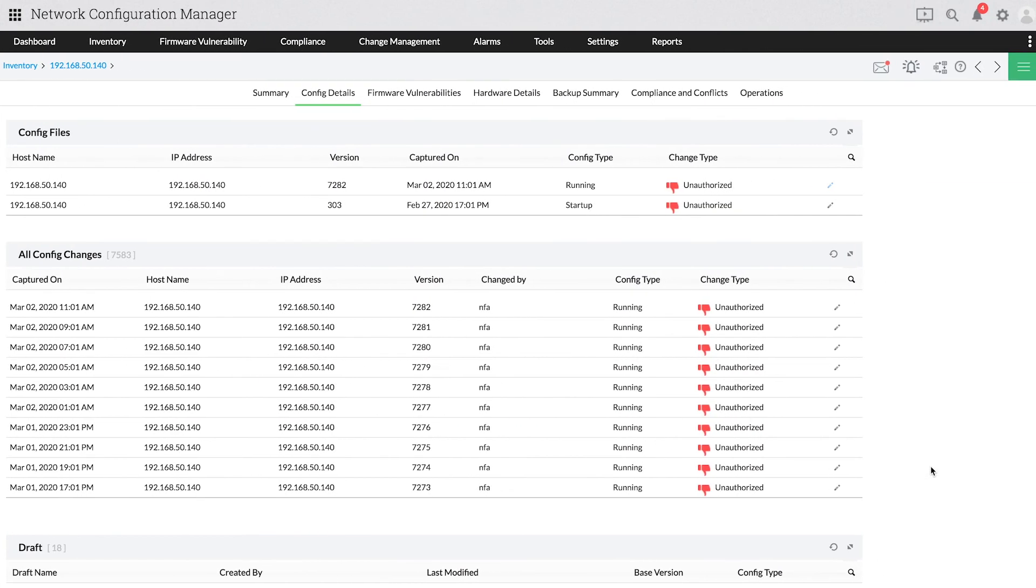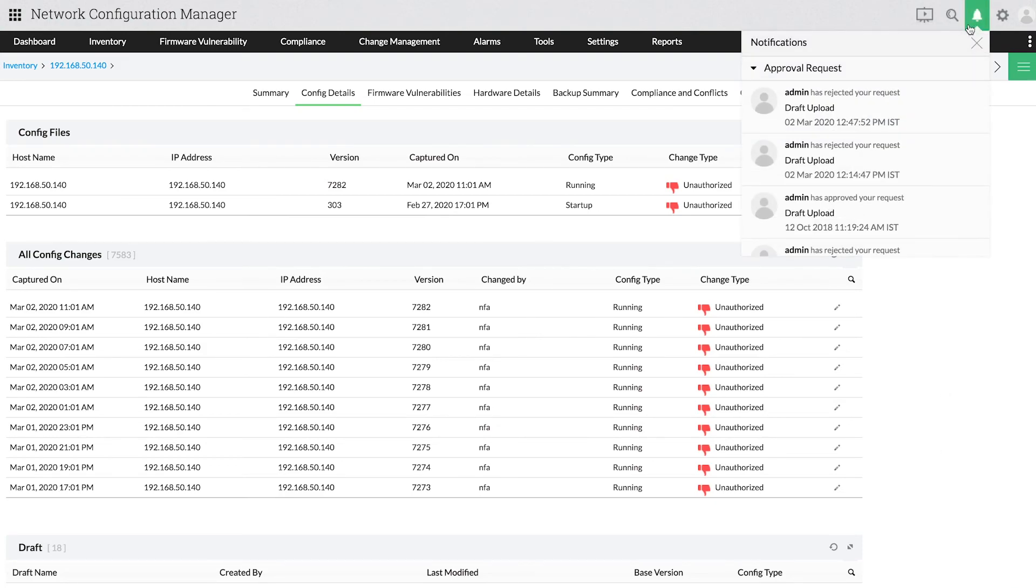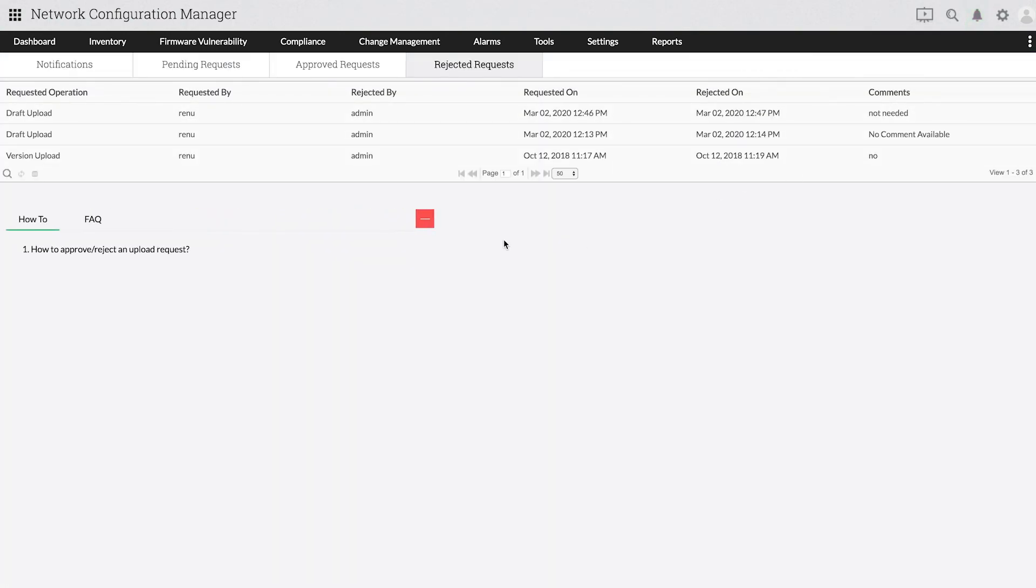From the operator login, you can see the status of your request from the notification icon, and check if the draft change has been approved or rejected.